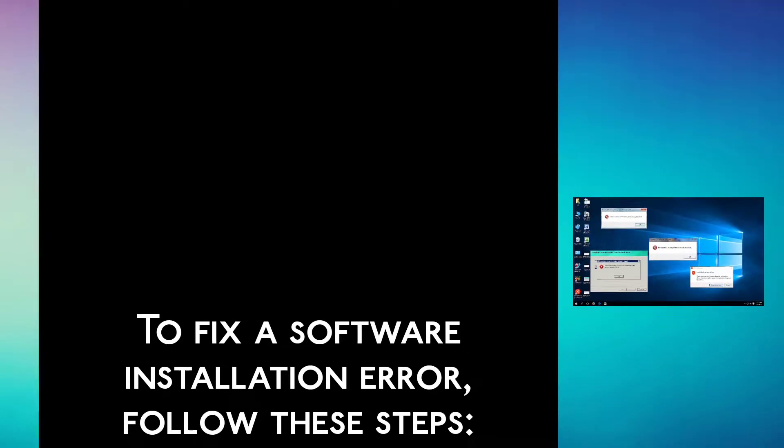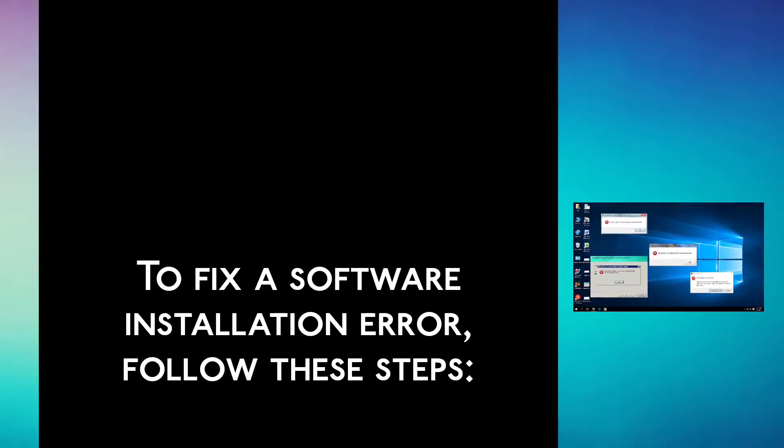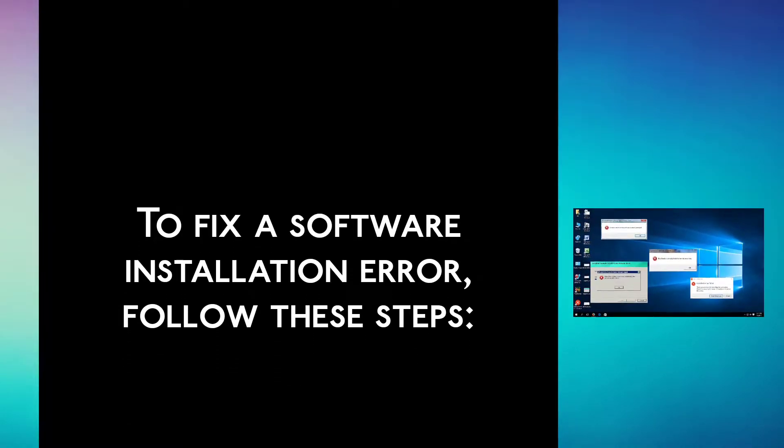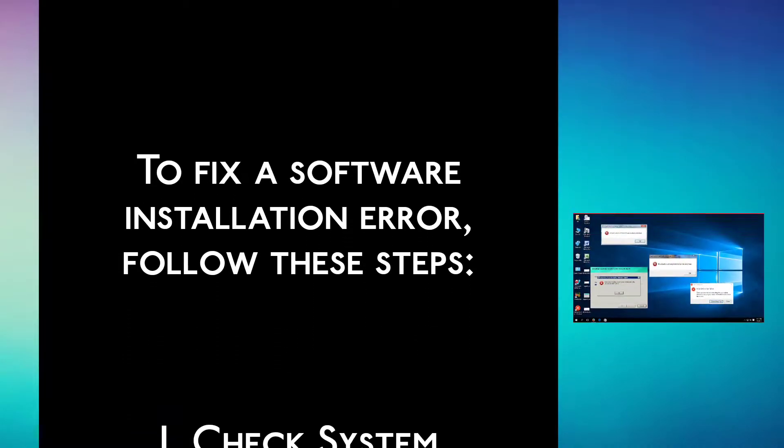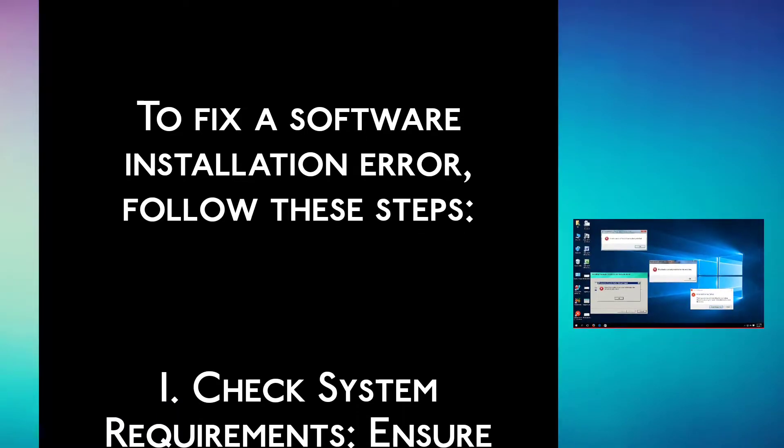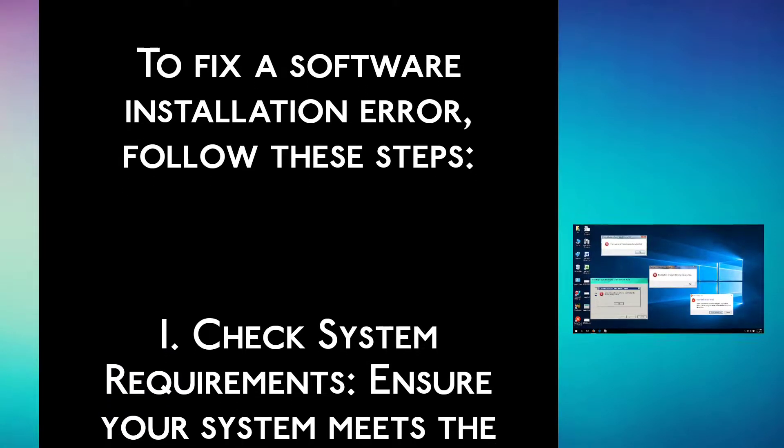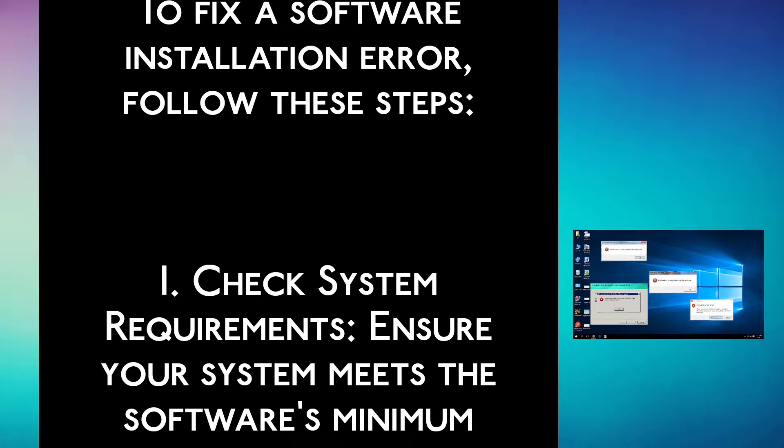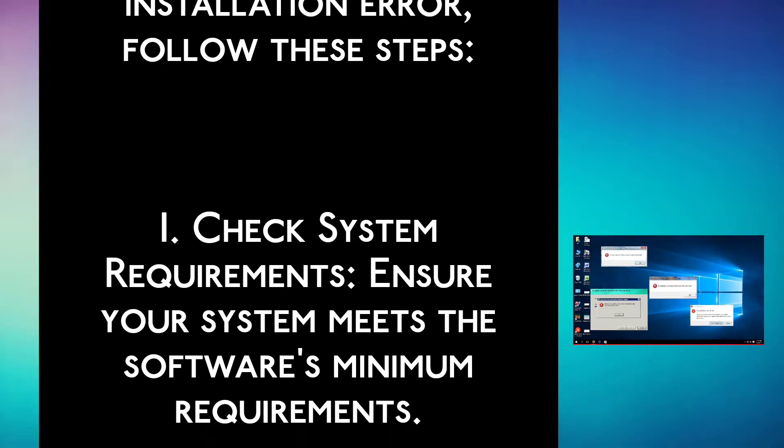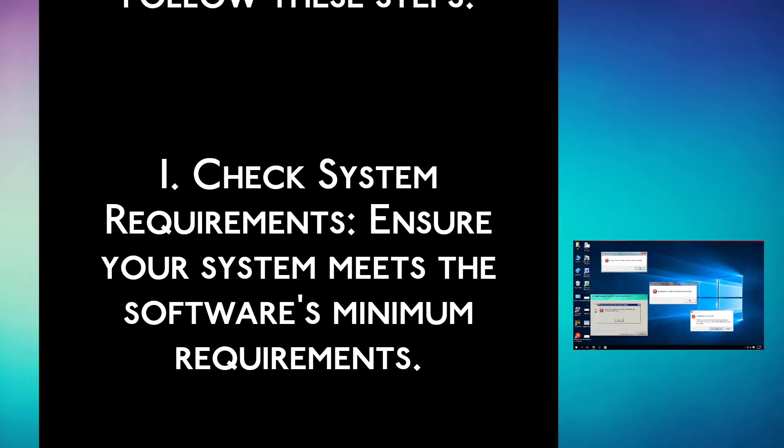To fix a software installation error, follow these steps. Step 1: Check system requirements. Ensure your system meets the software's minimum requirements.